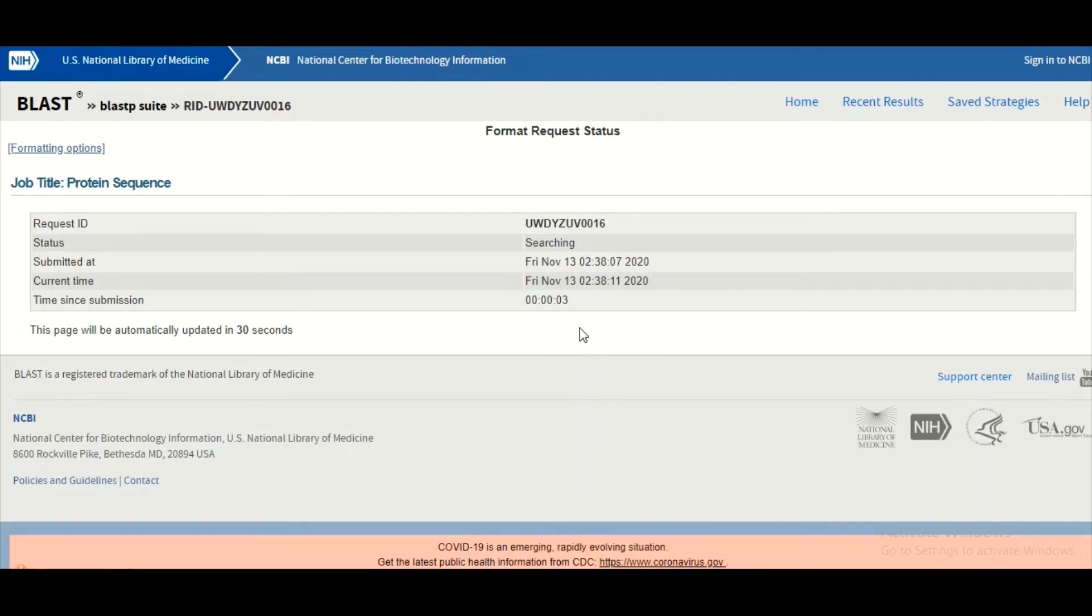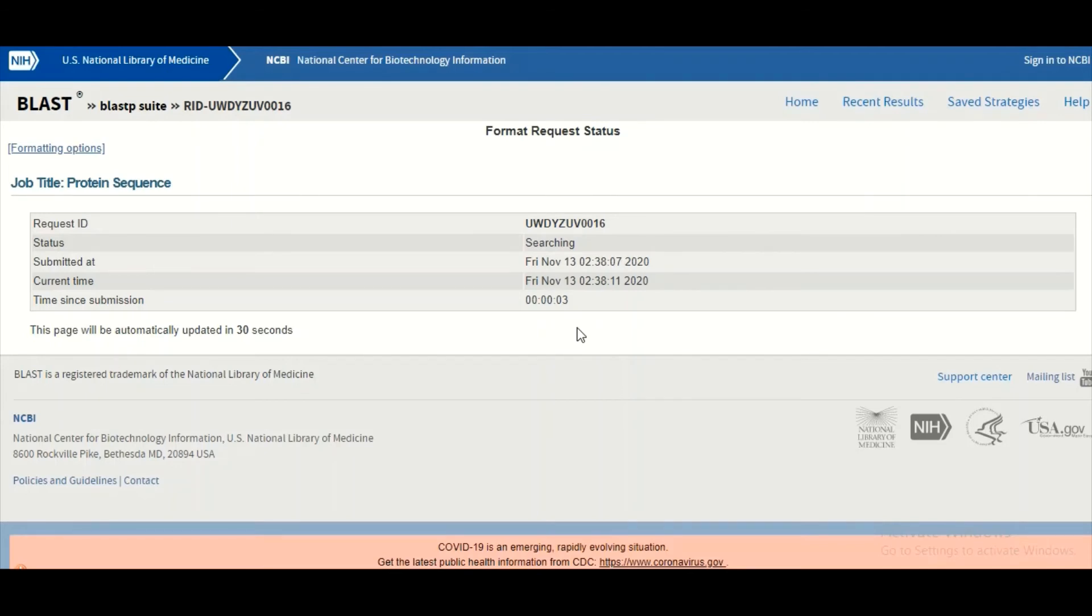We hope you would have a good idea about the PSSM. The PSSM stands for the position-specific scoring matrix. Now based on this PSSM, the consensus sequence will be derived and this consensus sequence then will be used as a query, and then this query will be searched in the database.